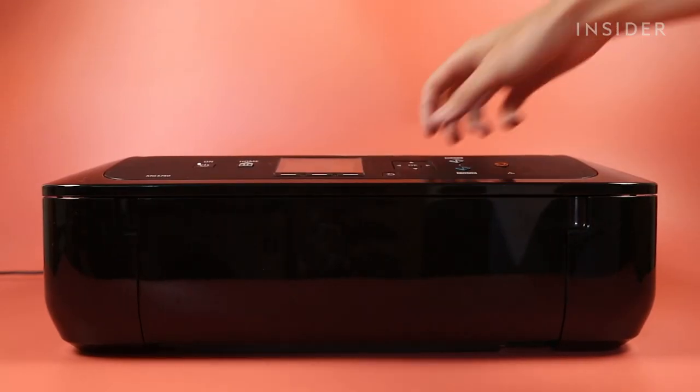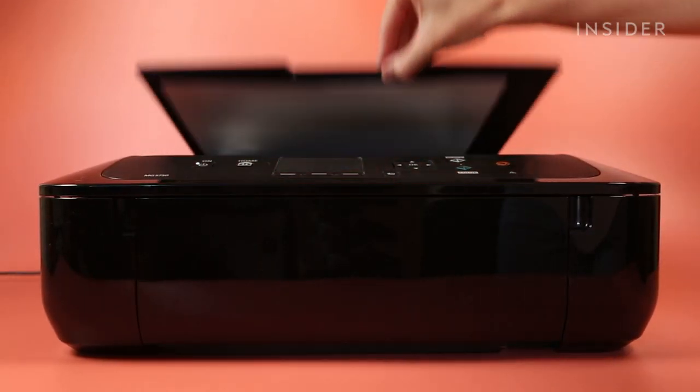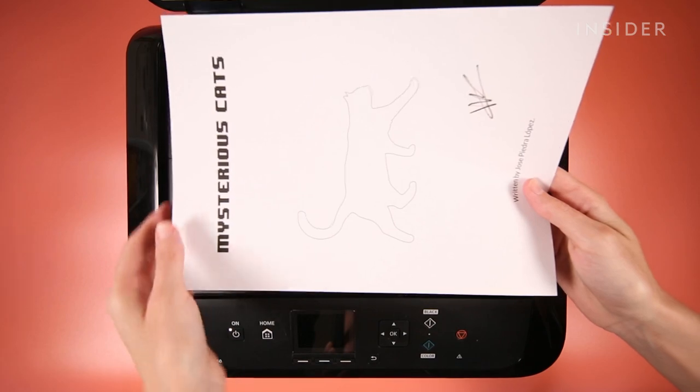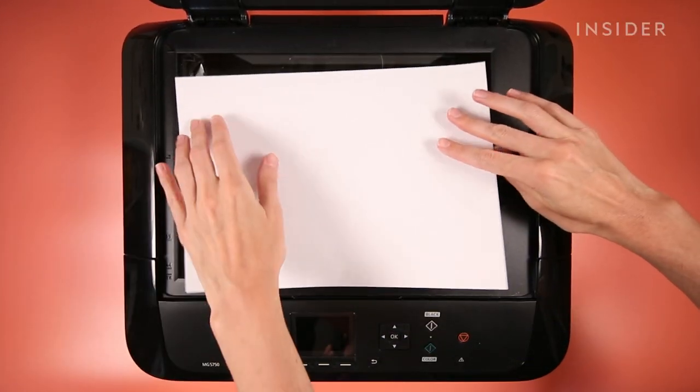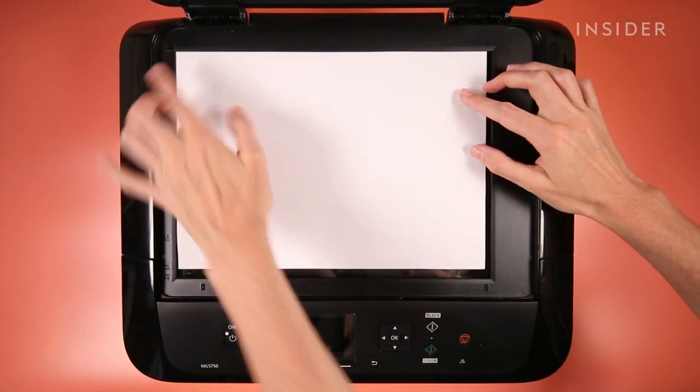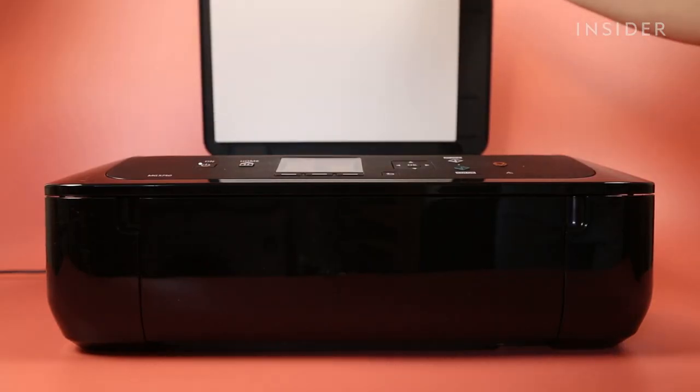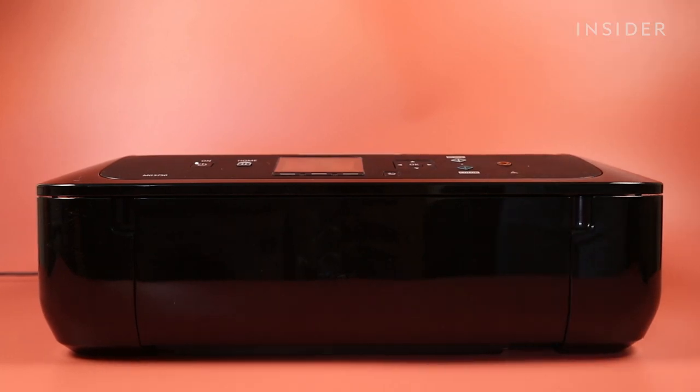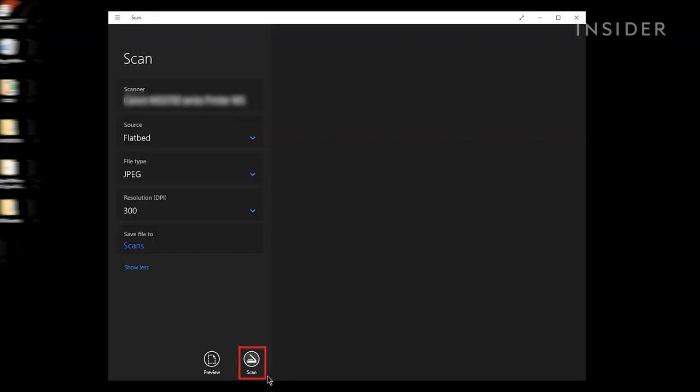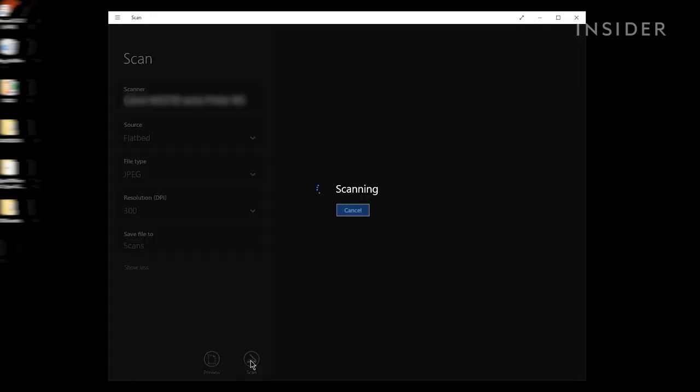Neatly position your document inside your scanner. When you're ready to begin scanning, click the Scan button on the Windows Scan app.